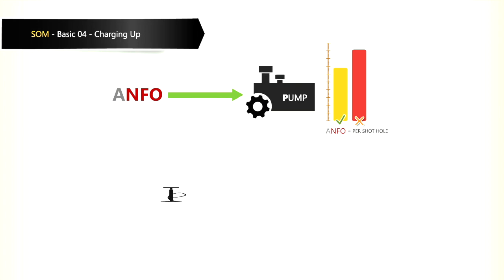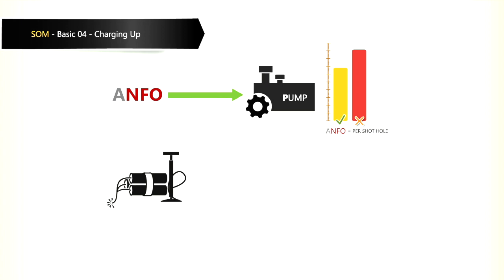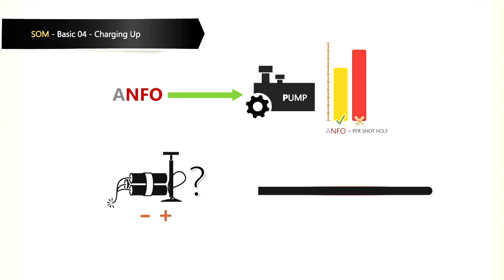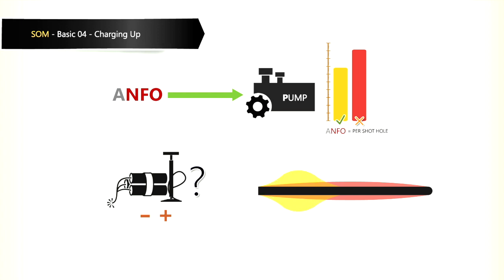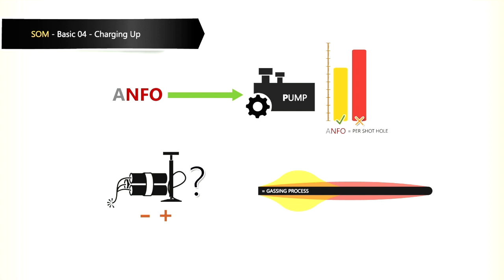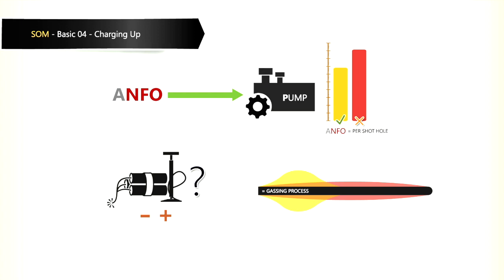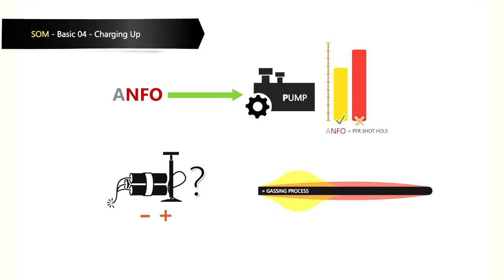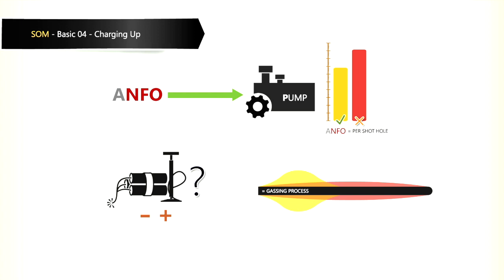With pumpable explosives, we always have to take into account the amount of swelling and expansion that will take place during the gassing process. Pumpable explosives swell 25% during the gassing process. This will affect the position of the stemming and the shock tube. This swelling must be taken into account when installing stemming and the shock tube.